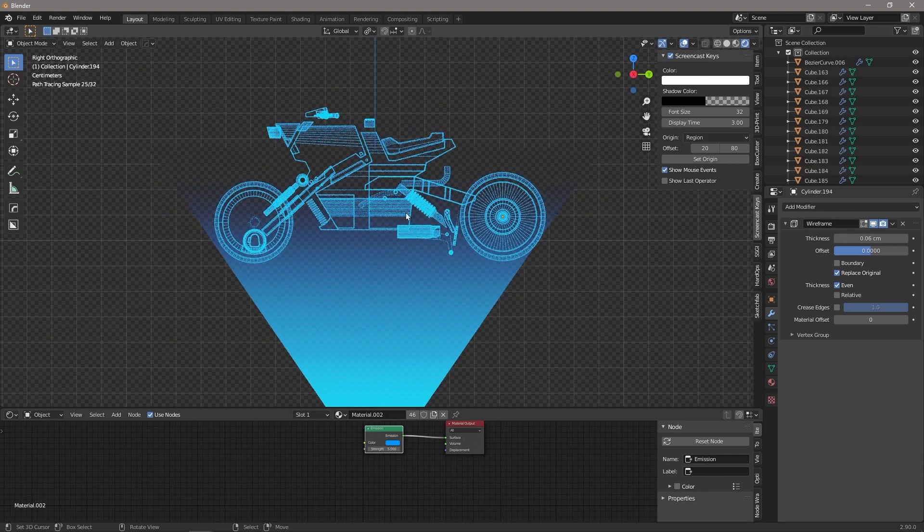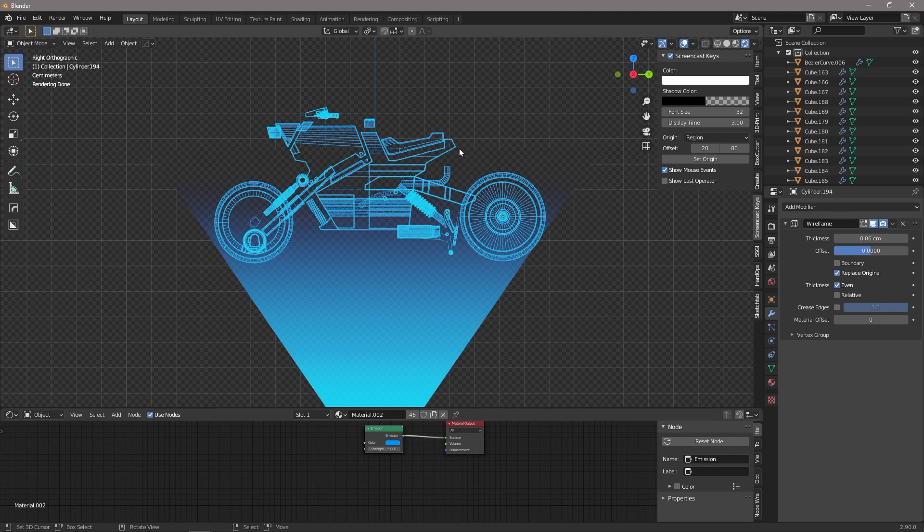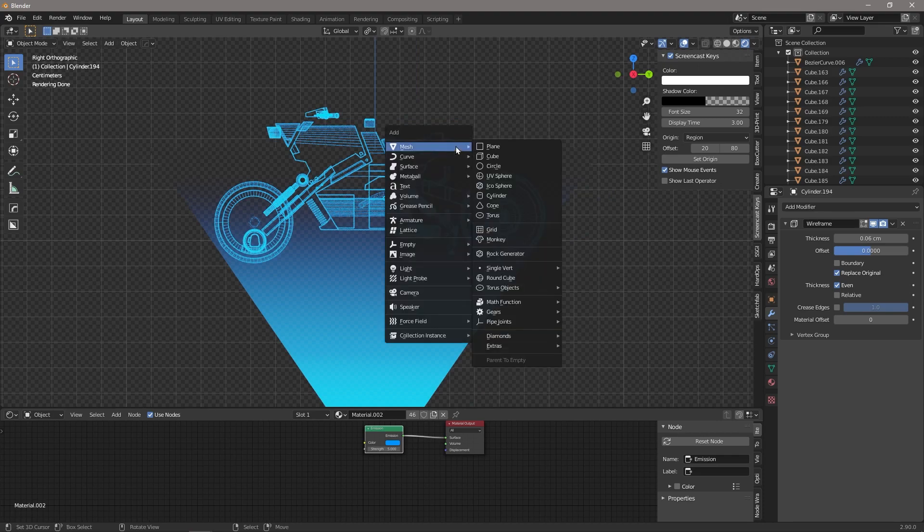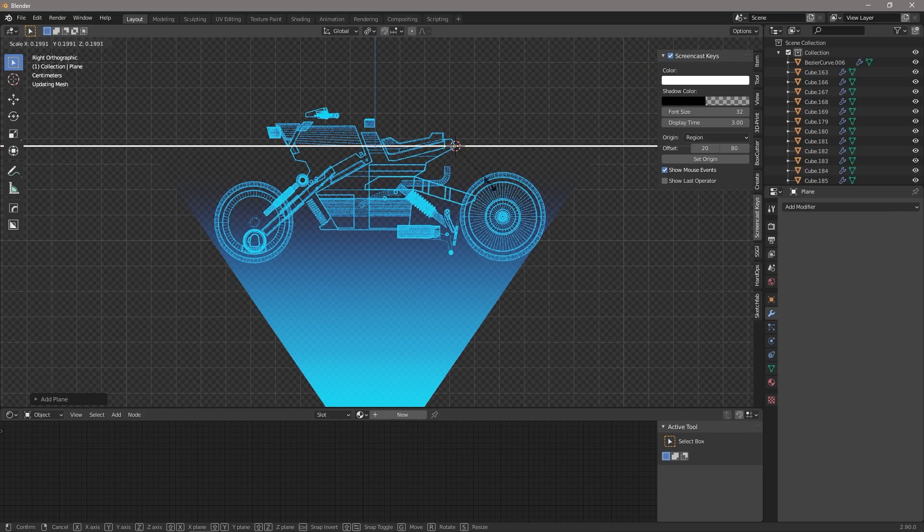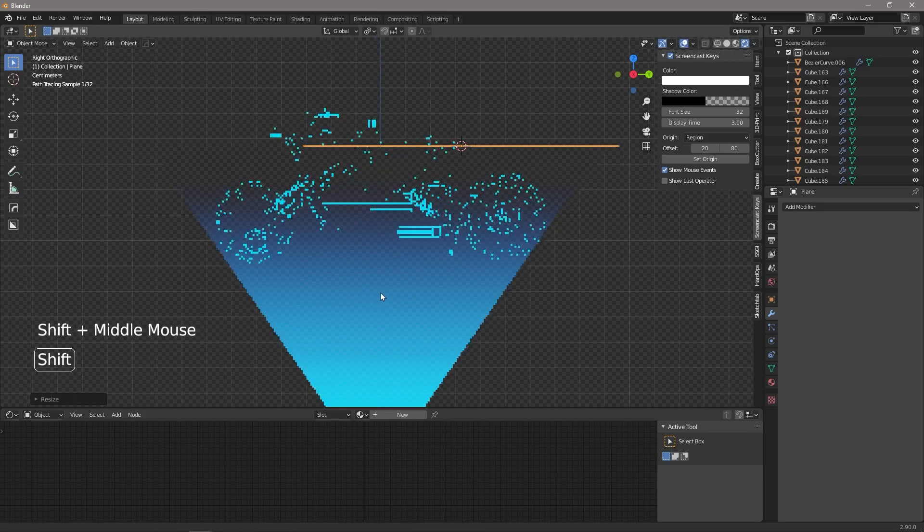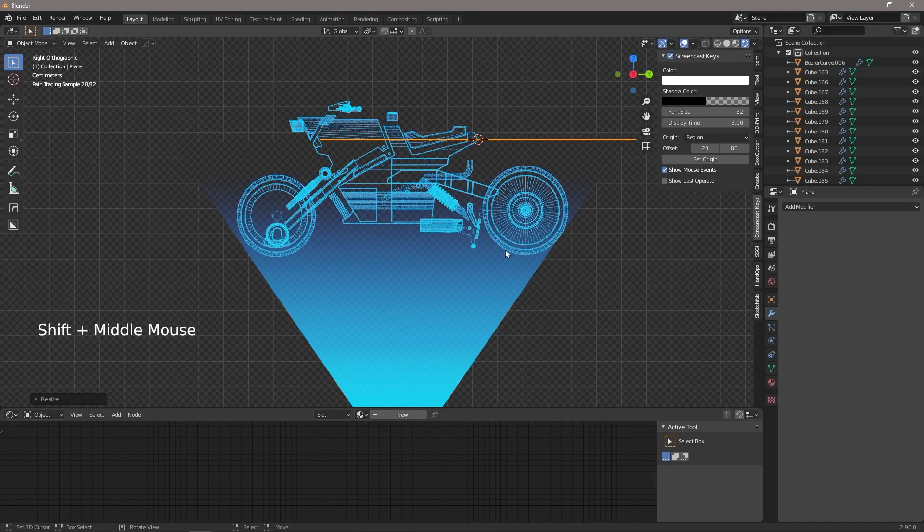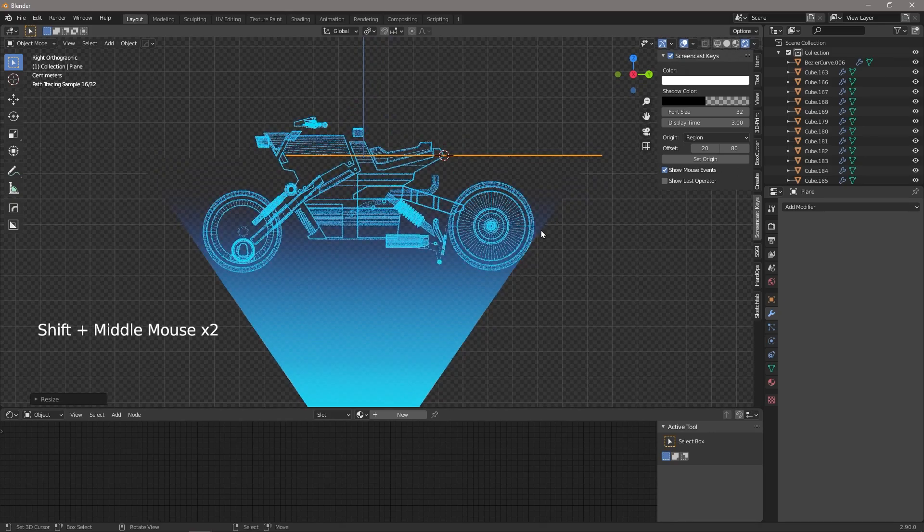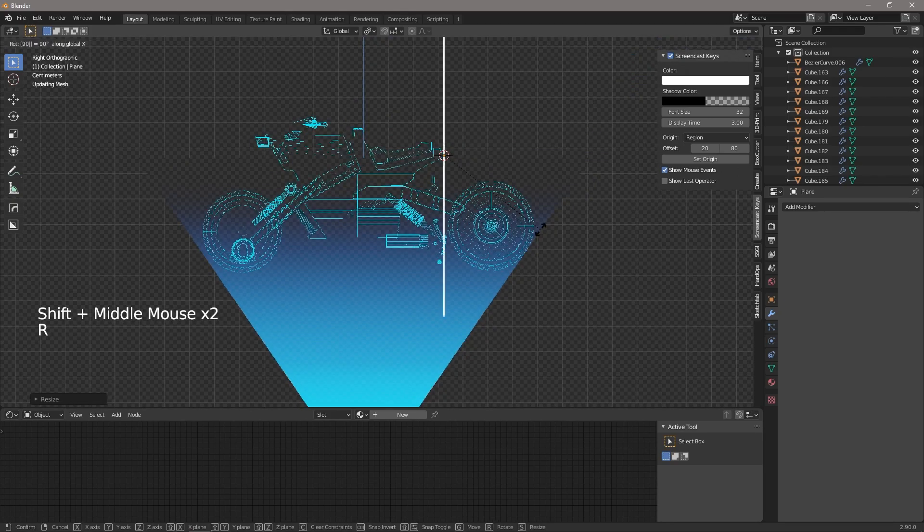So now you can already start to see our hologram really coming together. It's looking good. So what we want to do next is we can choose any point really, and we're going to bring in a plane, and let's just scale it down.